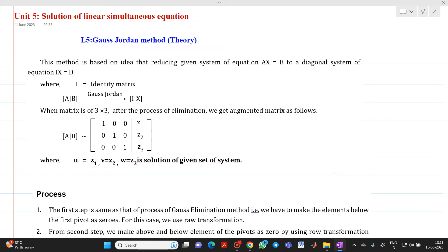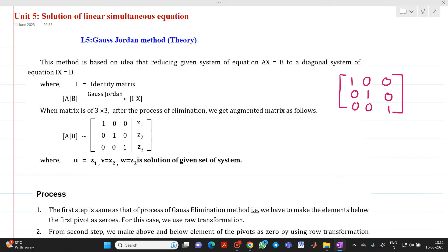In a previous lecture, we discussed about what is Gauss elimination method. Now this is a different method which is used to solve linear simultaneous equations. It is based on the idea of reducing the given system of equations Ax = B into a diagonal system of equations Ix = D, meaning we need to make the matrix have 1s on all diagonal elements and 0s on all non-diagonal elements.